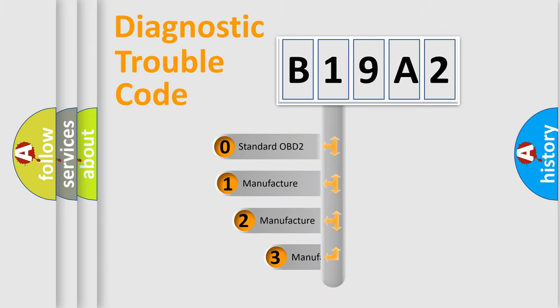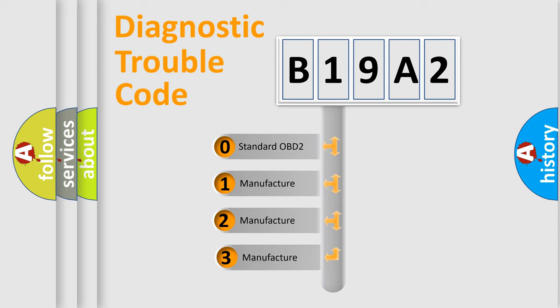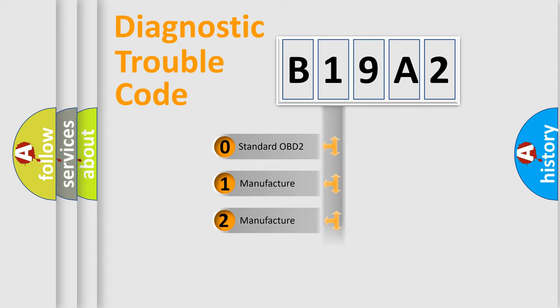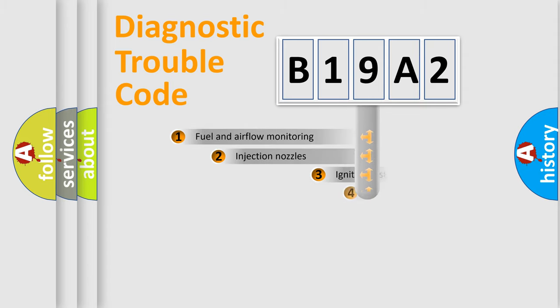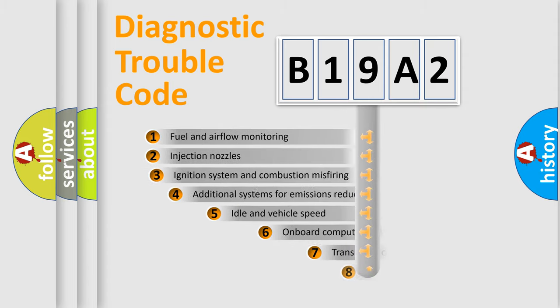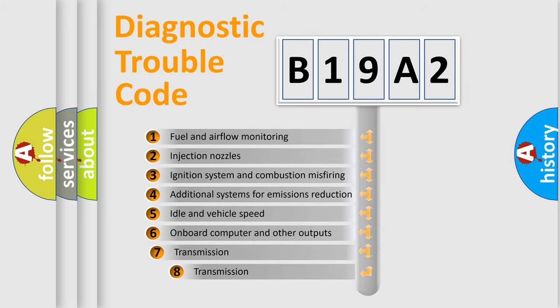If the second character is expressed as zero, it is a standardized error. In the case of numbers 1, 2, or 3, it is a more specific expression of the car-specific error. The third character specifies a subset of errors.